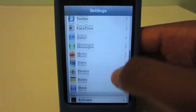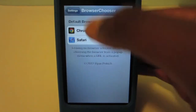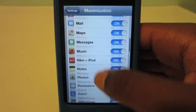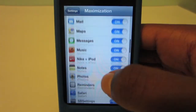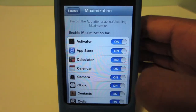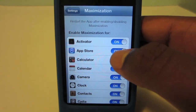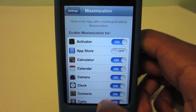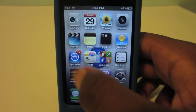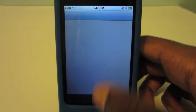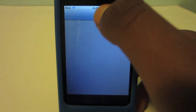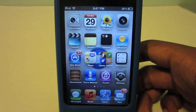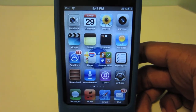If I just go down to Maximization, as you can see you can enable or turn off the tweak for any app you like. So if I do not want the App Store to run in Maximization, I just turn it off. And if I go to the App Store, you can see that it has the status bar up there.